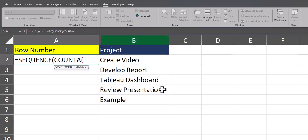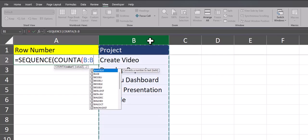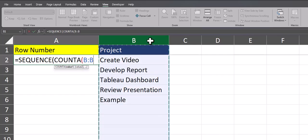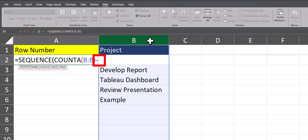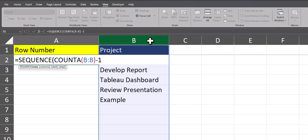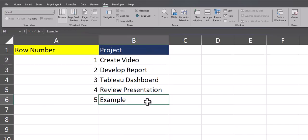For the value of the COUNTA function, I'll highlight the entire column B, close parentheses, and now I do need to enter a negative 1 within this function because in column B we have a column header of the name project. After a final close parentheses I can click enter and you'll see my row numbers align correctly.